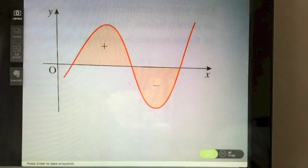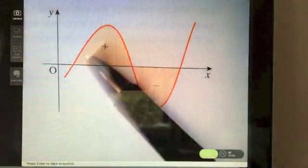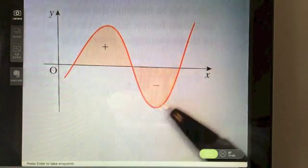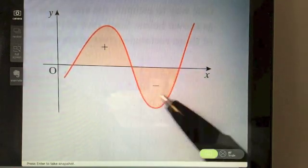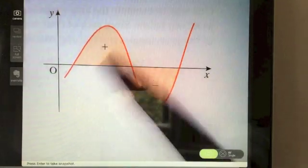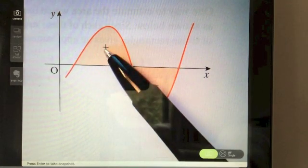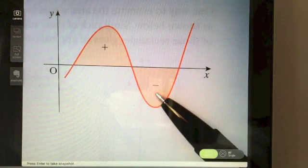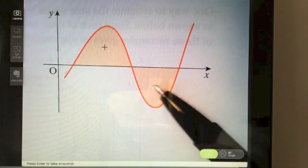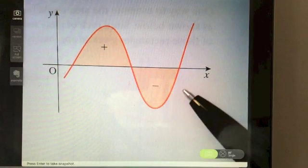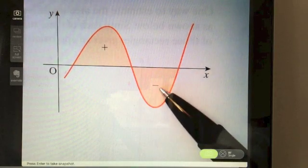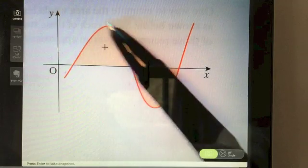An important thing to note: every time you integrate your function, it will always give you the area between that function and the x-axis. However, when the function goes below the x-axis, the calculation will turn out negative. When it is above the x-axis, the calculation will be positive. Area can't be negative, so we take the absolute value — if you get minus 16, you take it as positive 16.